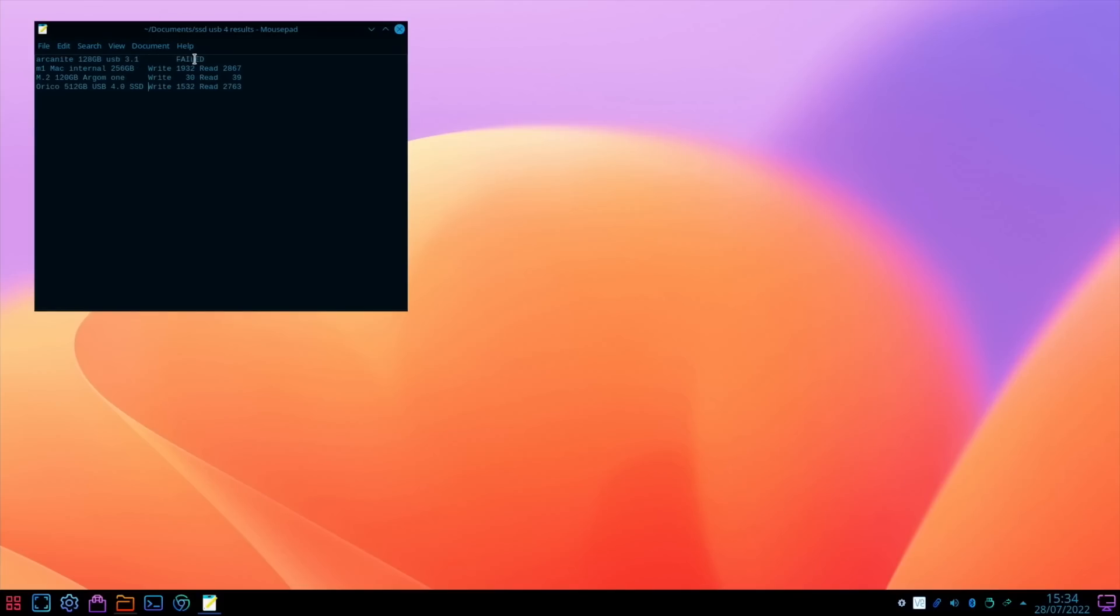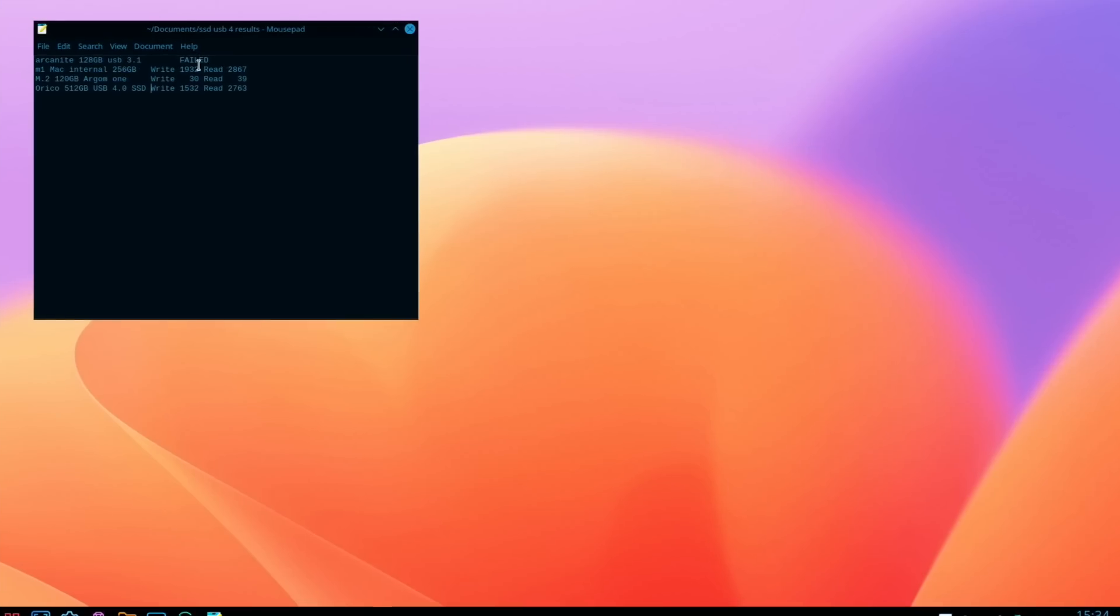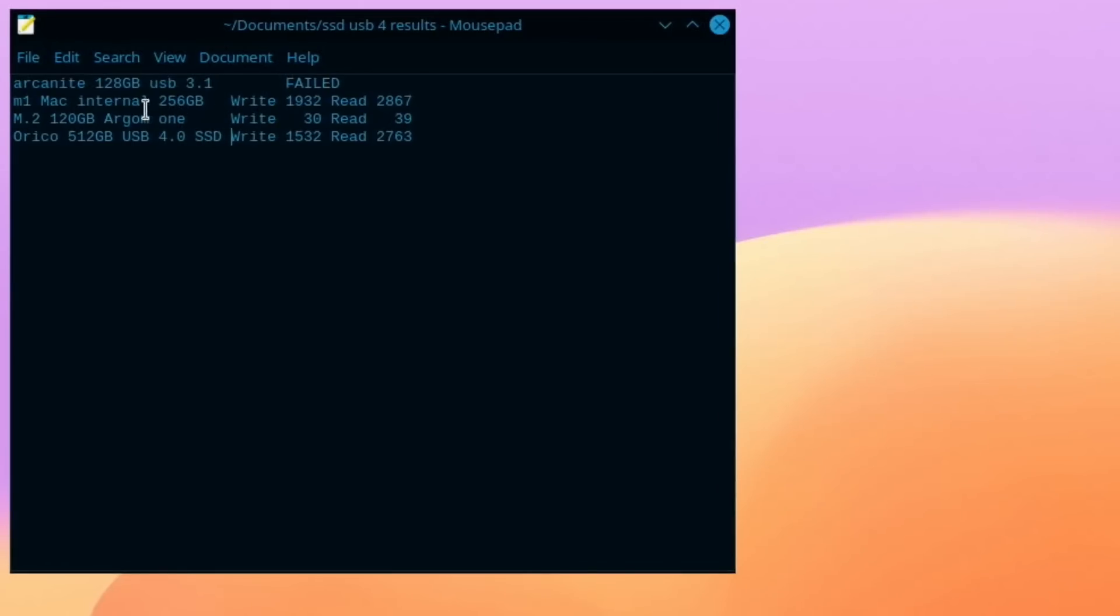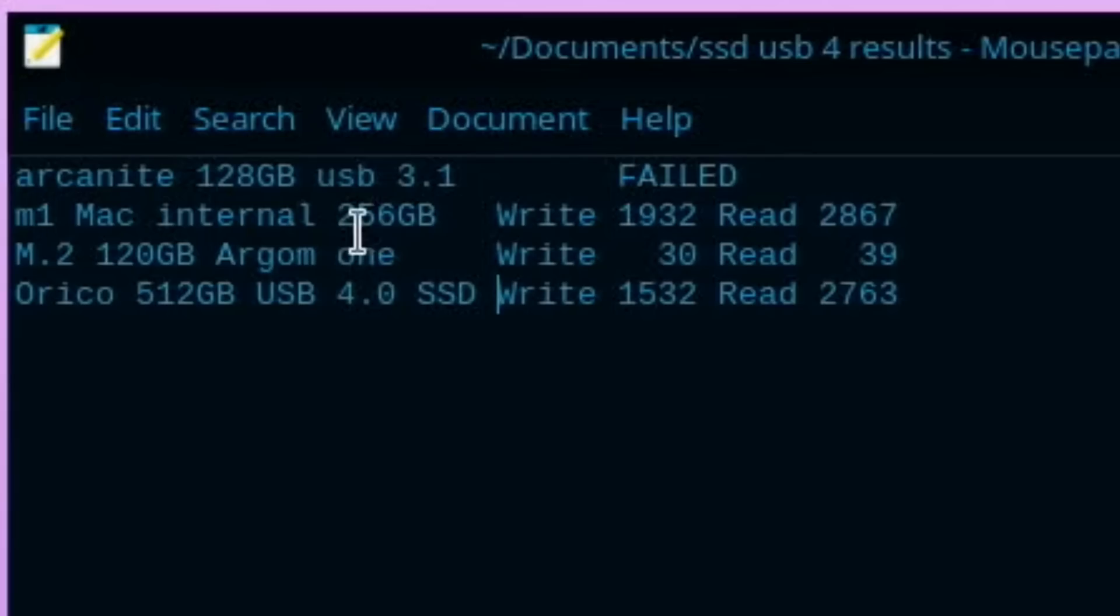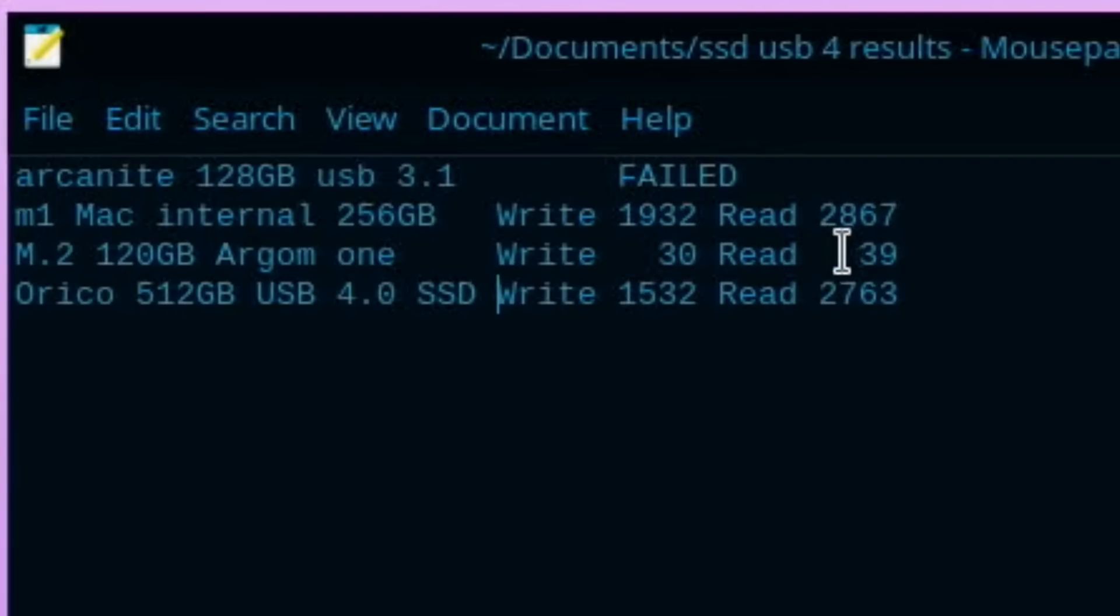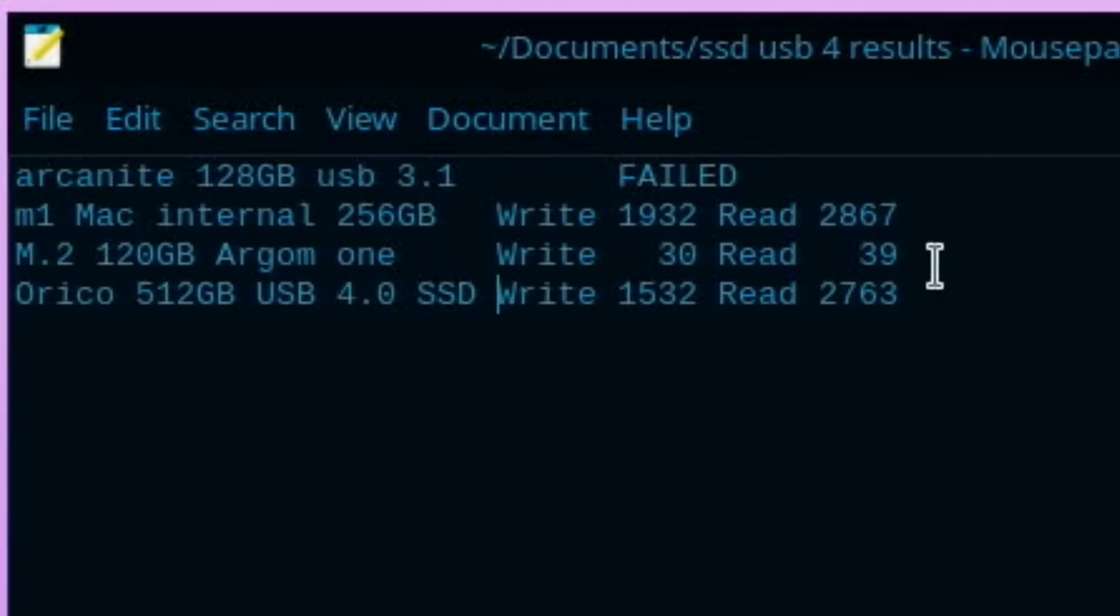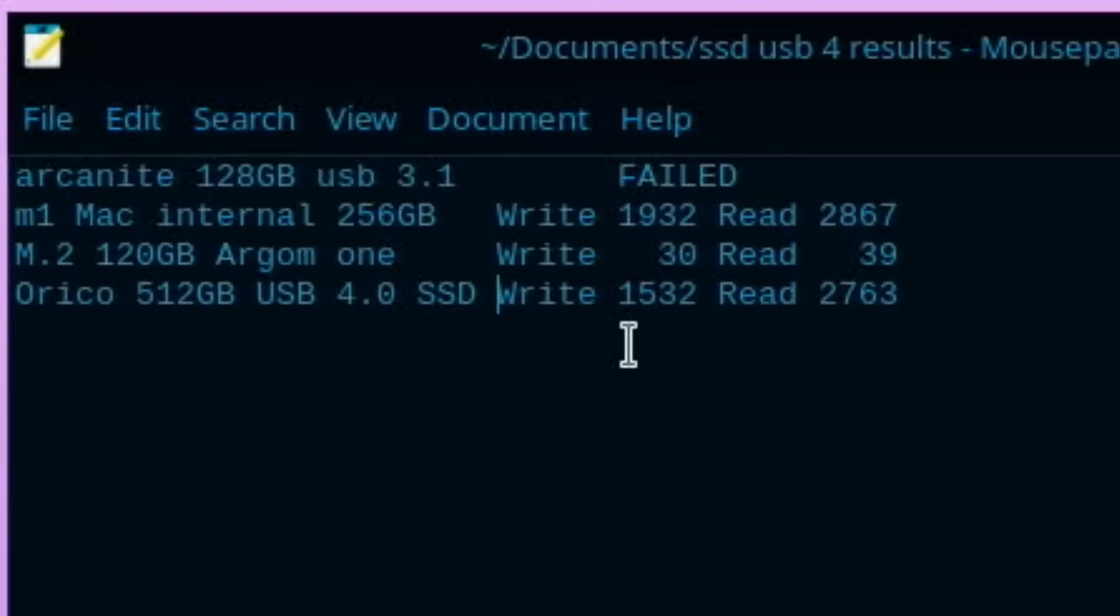You can see the Arcanite was the first test that failed. Then my M1 Max internal drive 256 gigabyte, which is 228 gigabyte drives. The write speed was 1932 and the read was 2867. So while the M.2 is obviously very slow in comparison to these other drives, but the Orico actually stood up very well. So you can see here the write speed was 1532. So slower than the M1 Mac, but still very impressive for an external drive. And then the read speed, again, not very far behind. So 2867 versus 2763.